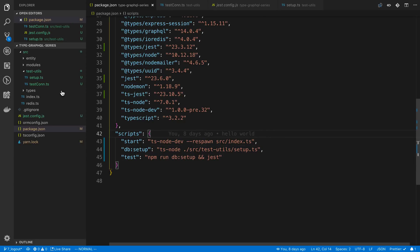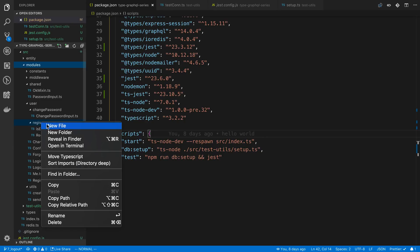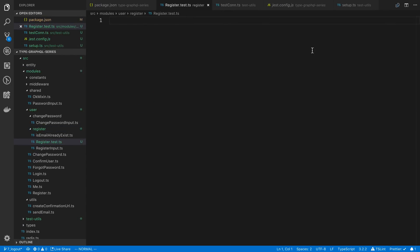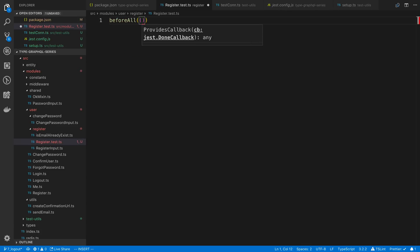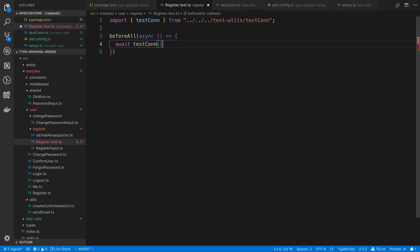Let's look at what a test actually looks like. I'll go inside the register module folder and create register.test.ts. Since we're making database calls, we need to create a connection inside this test file. I'll use beforeAll and call testCon — without passing true this time, because we don't want to drop the database for every single test, only once at the beginning.